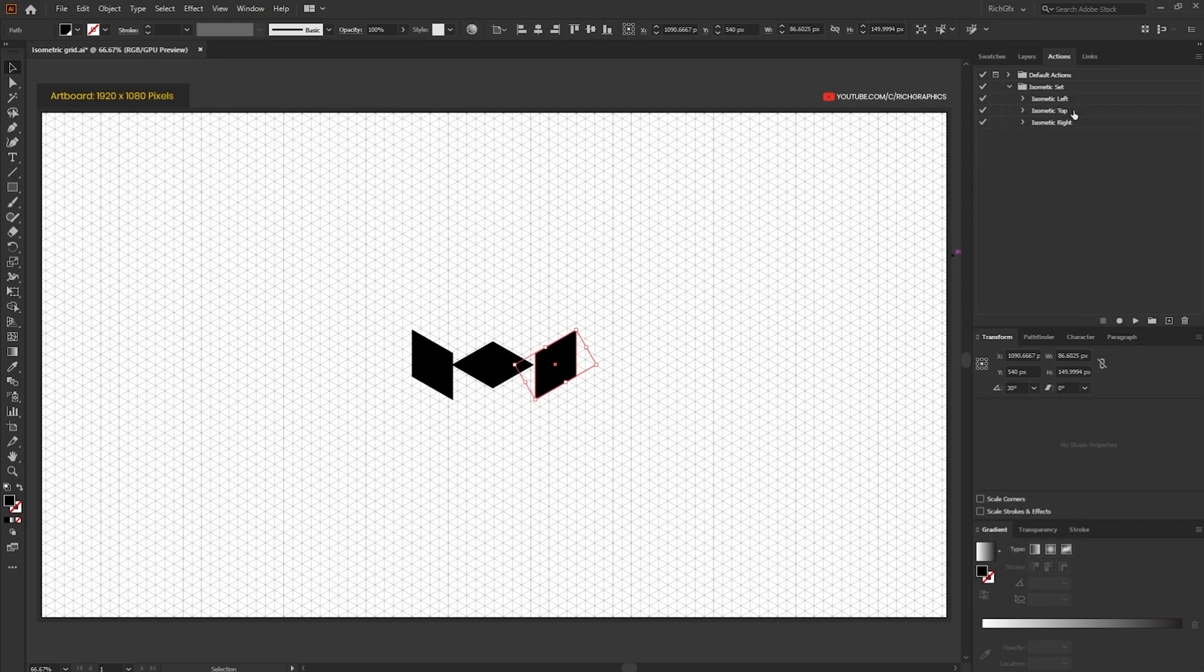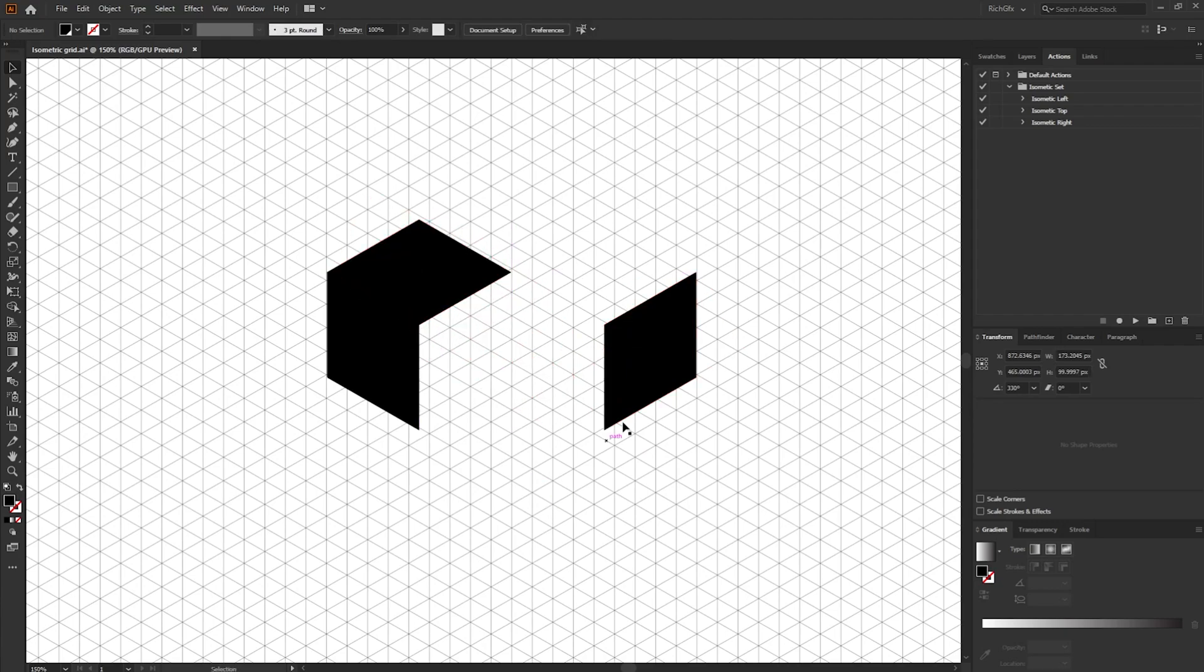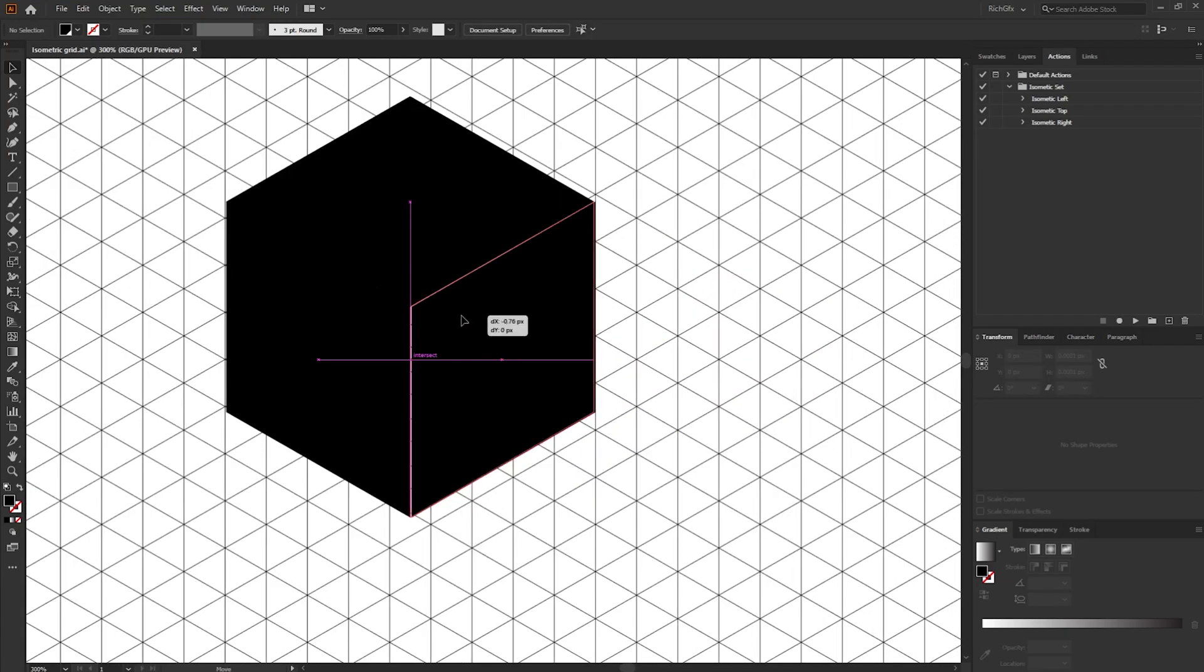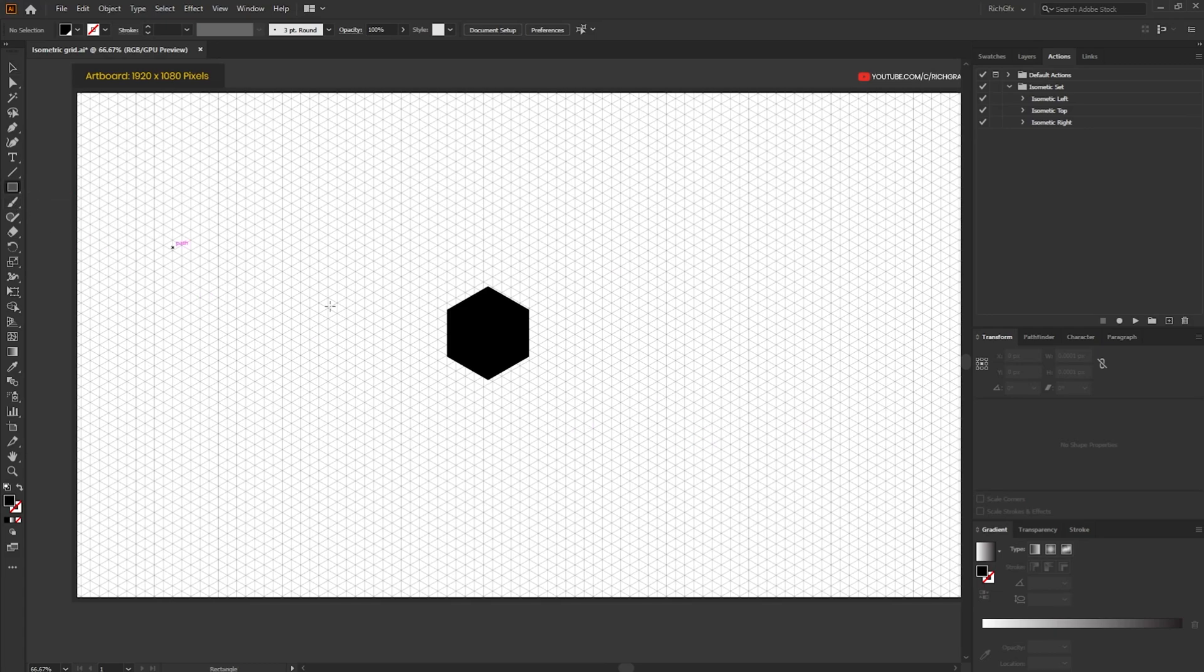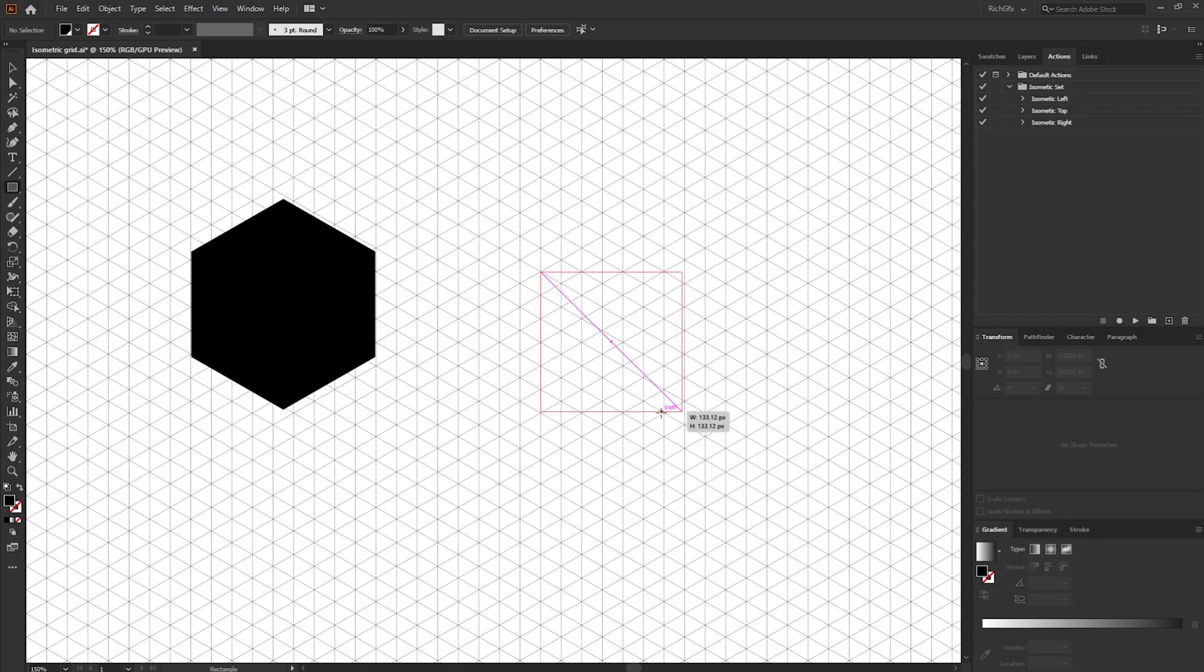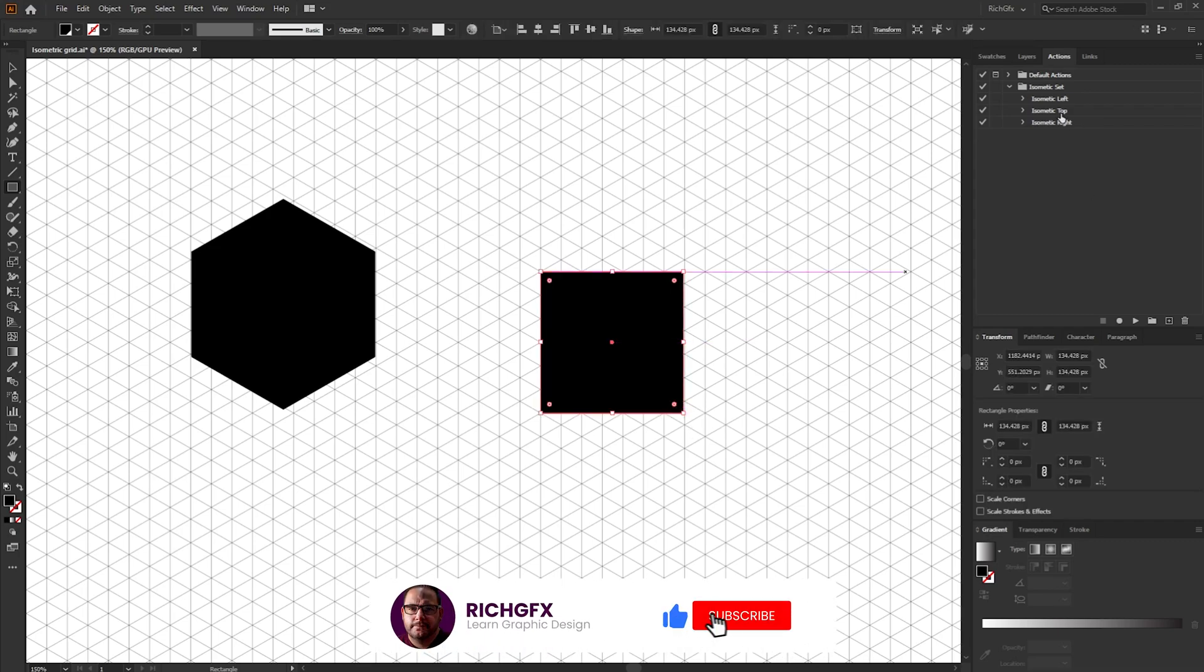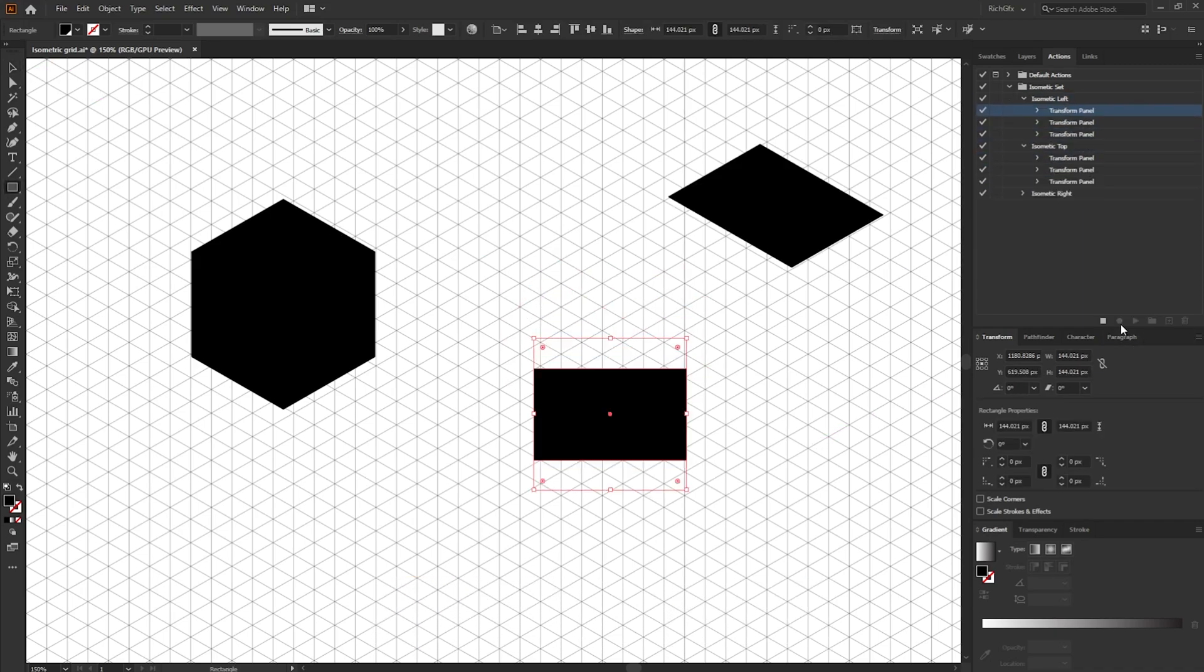And then we have our three isometric actions ready to use for another day. We can also just zoom in and test our shapes. If we move these shapes together it should create a cube, which it does. And then any new shapes that you want to create, create a quick square, select the action you want to perform, hit play and then it'll transform each one according to whatever action you've selected.